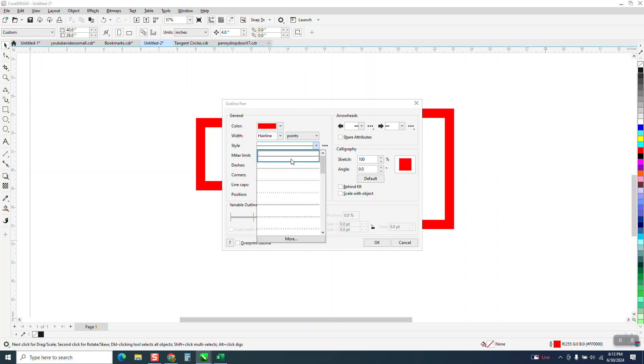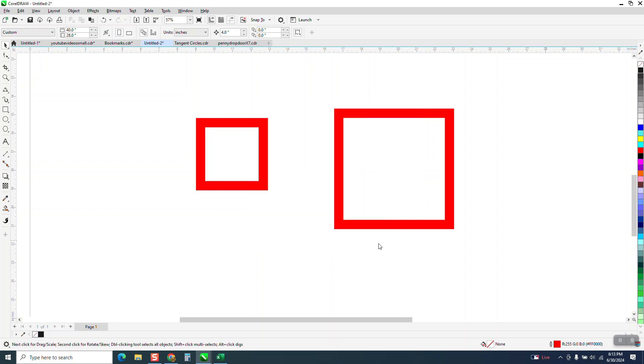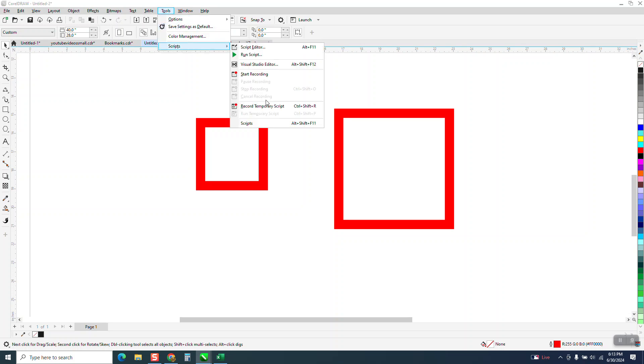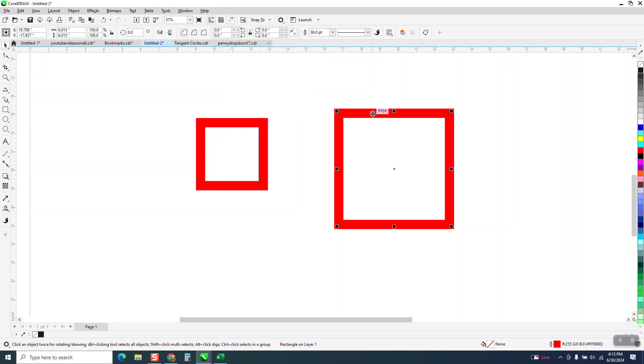You don't want to have dots. You want a solid line because you can always change it to dot. But once you say okay, now I would strongly suggest going to tools and save it as default. That way, when you turn CorelDRAW off and turn CorelDRAW back on, it should go to that hairline.